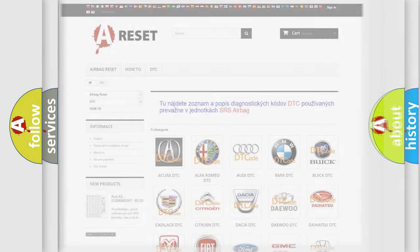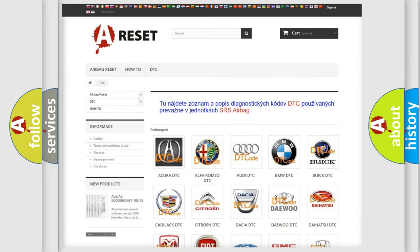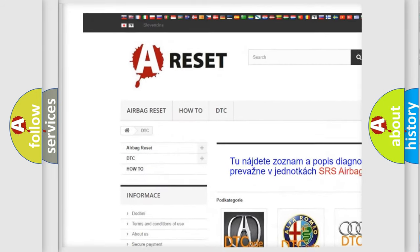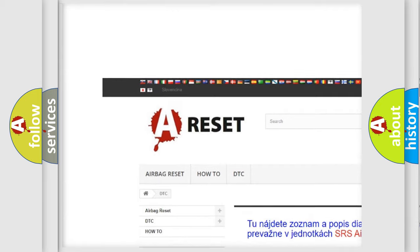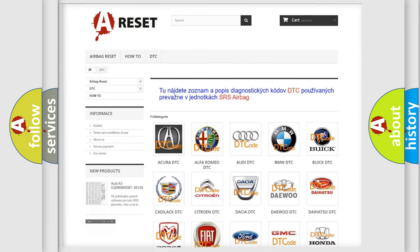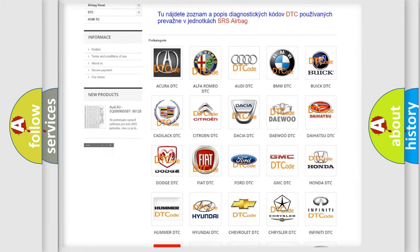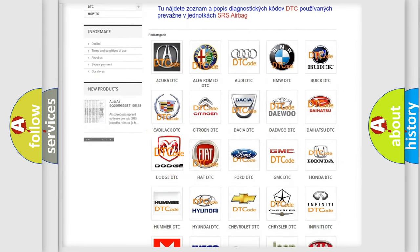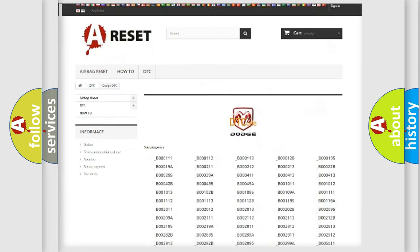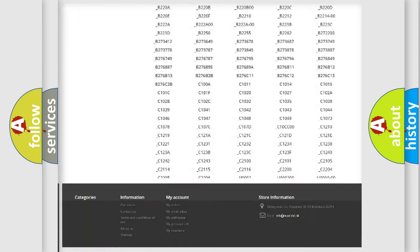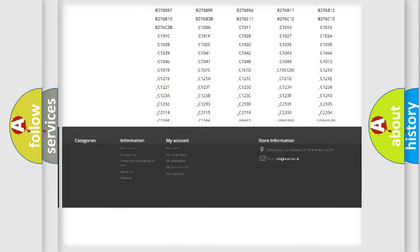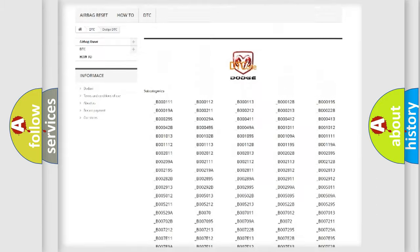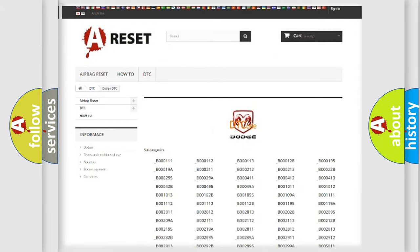Our website airbagreset.sk produces useful videos for you. You do not have to go through the OBD2 protocol anymore to know how to troubleshoot any car breakdown. You will find all the diagnostic codes that can be diagnosed in Dodge vehicles.